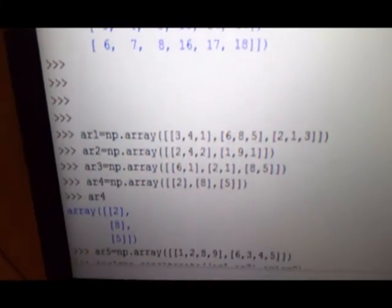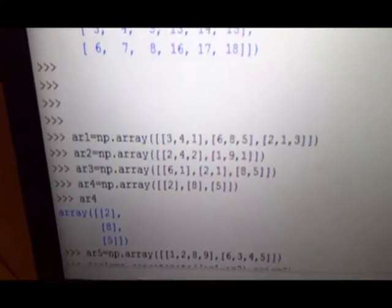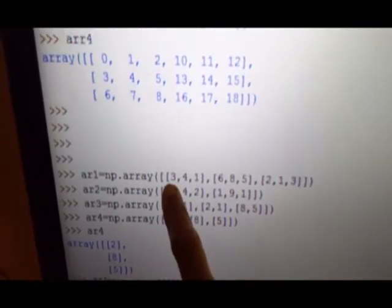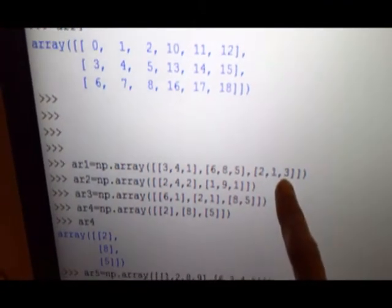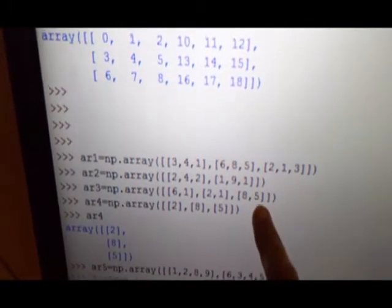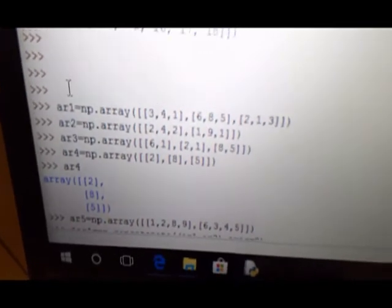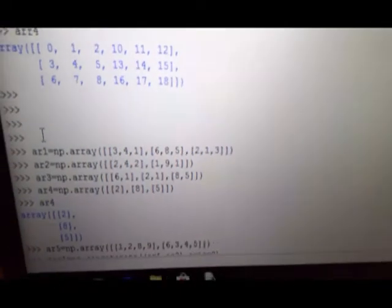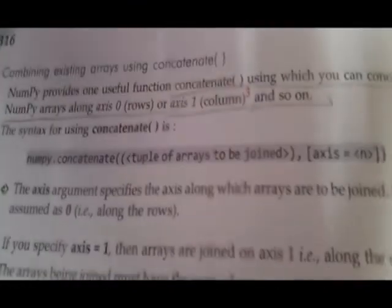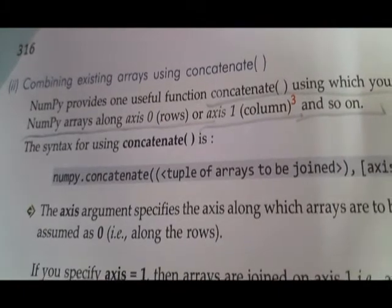I have created arrays AR1, AR2, AR3, AR4 with different nested lists — AR1 has three nested lists, AR2 has two, AR3 has three, AR4 has three. I will first explain in your book how these four arrays will be concatenated. The next function is the concatenation function — combining existing arrays using numpy.concatenate with its syntax.